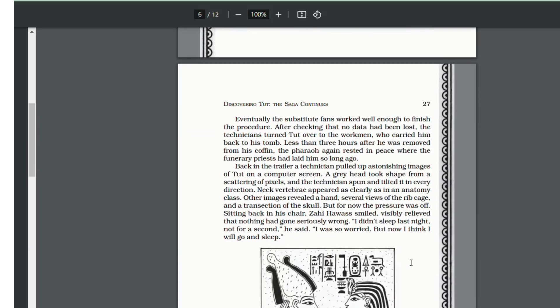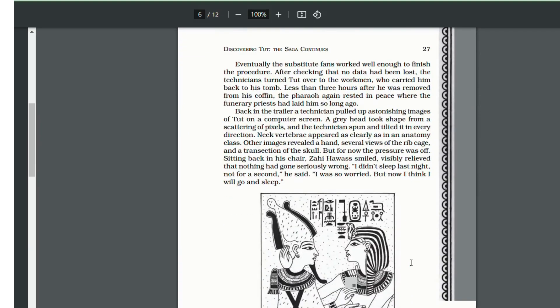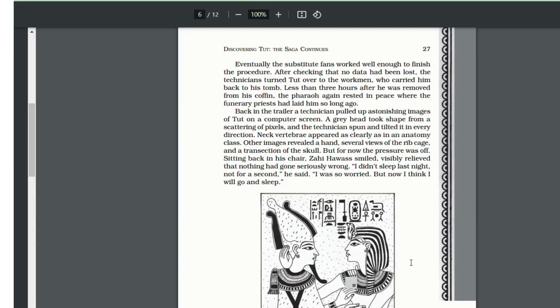After the CT scan was done, the king was returned to his coffin to rest in peace. The CT scan showed an astonishing image of King Tut and his entire body very clearly. It showed a grey head, neck, vertebrae, a hand, several images of his ribcage and a section of the skull.